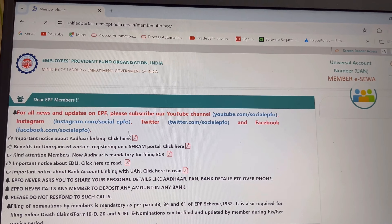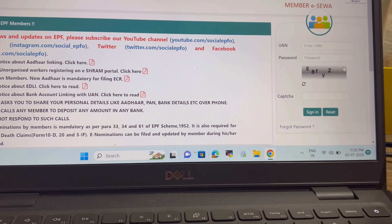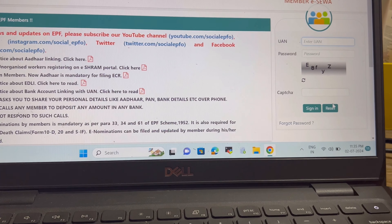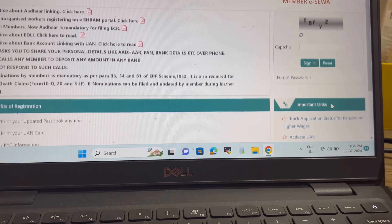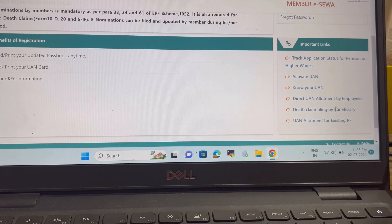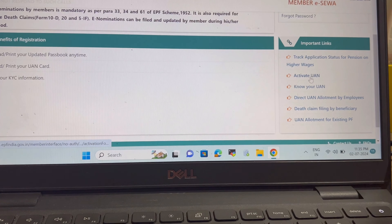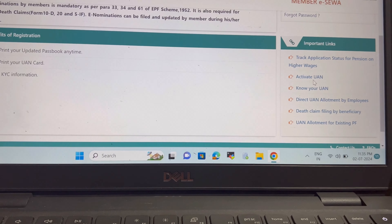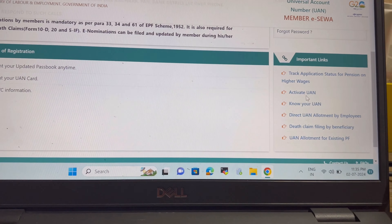But you won't be able to sign in until your UAN number is activated. So let's activate it first. Scroll down and you will see the 'Activate UAN' option there.